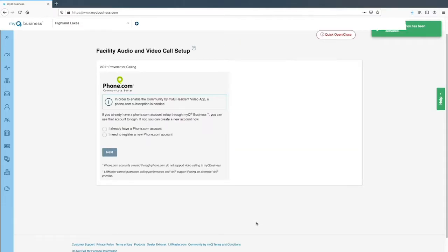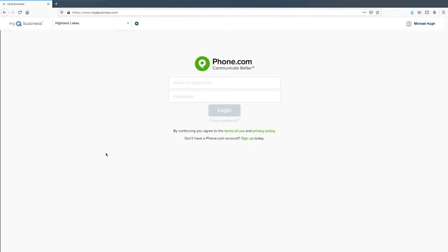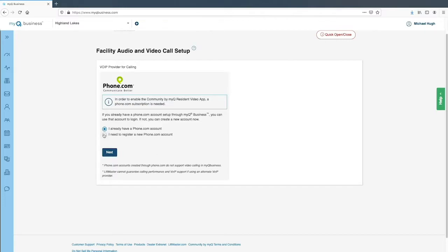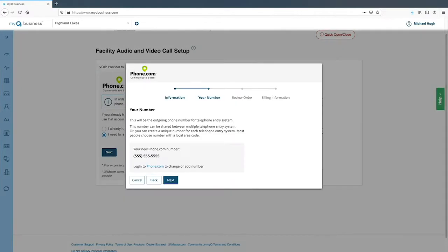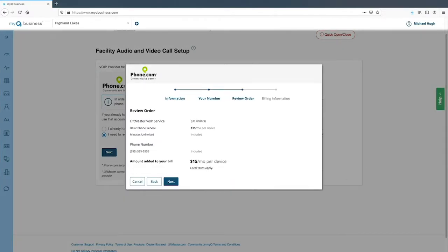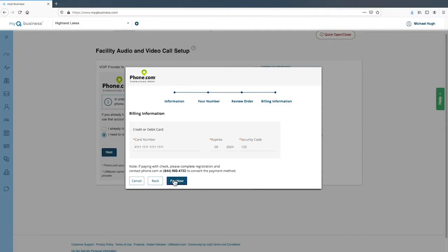If you choose the Resident Video License add-on and you aren't already using Phone.com as your SIP provider, you will be prompted to set up Phone.com for service. On the Facility Audio and Video Call Setup screen, choose 'I already have a Phone.com account' if you already have an account and click Next — you will be prompted to log in. Or, select 'I need to register a new Phone.com account' to set up a new account and click Next. Enter your information, agree to the terms, and click Next. Your new phone number will be displayed; click Next. Review your order, click Next, enter your billing information, and click 'Pay Now'.